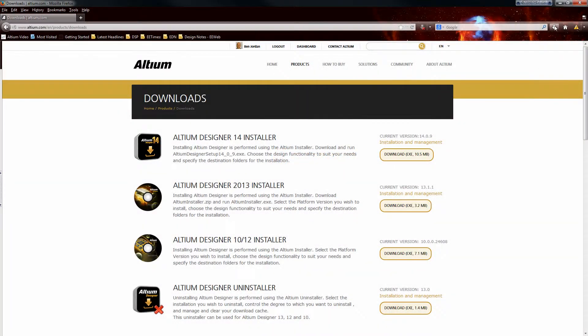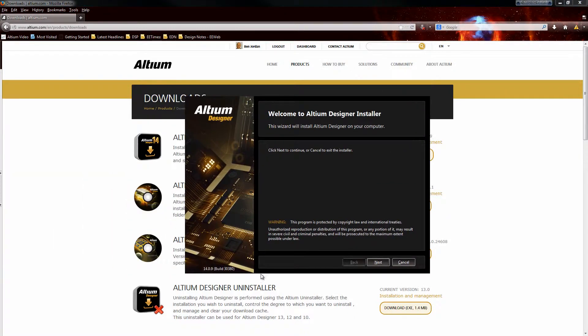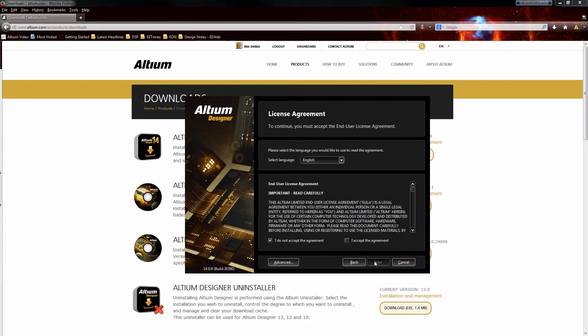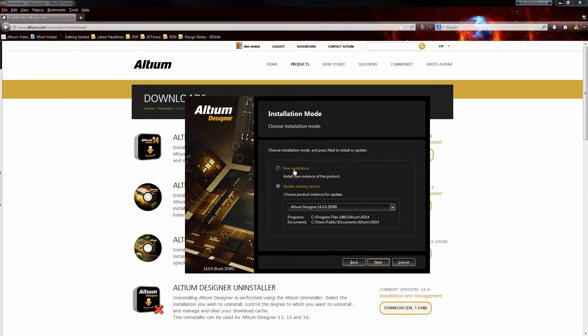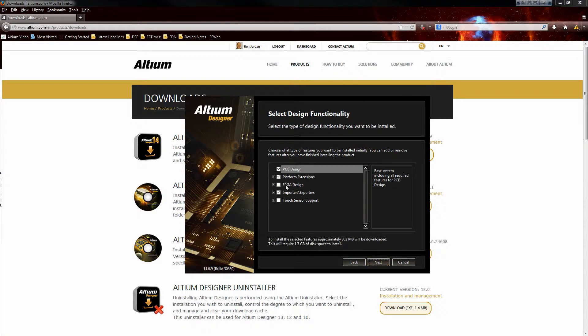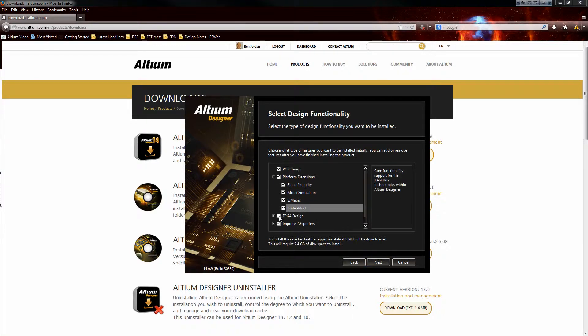It's nice to have more control over Altium Designer's installation. So with Altium Designer 14, you can now select from a comprehensive list of features to include during the initial installation process.